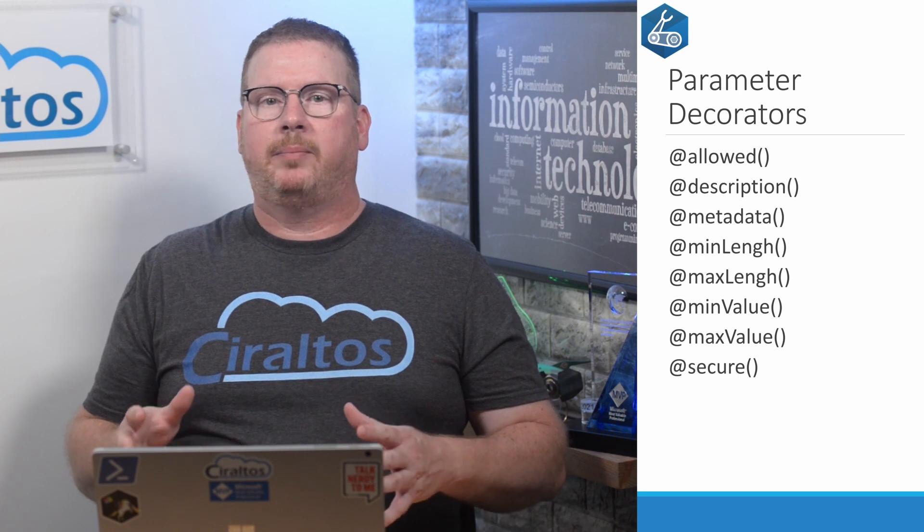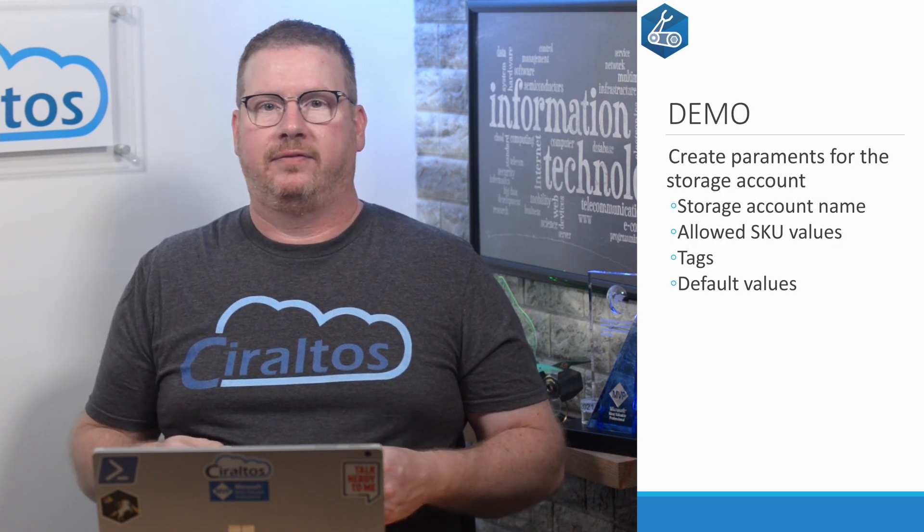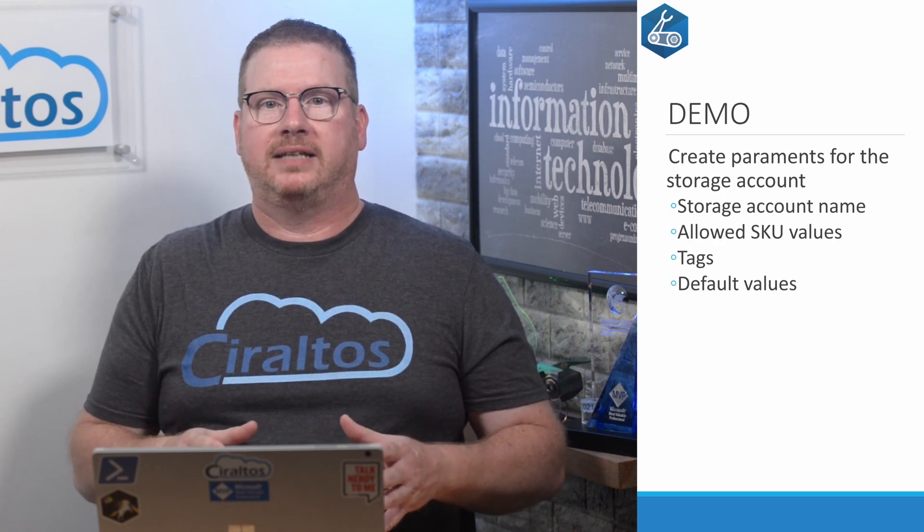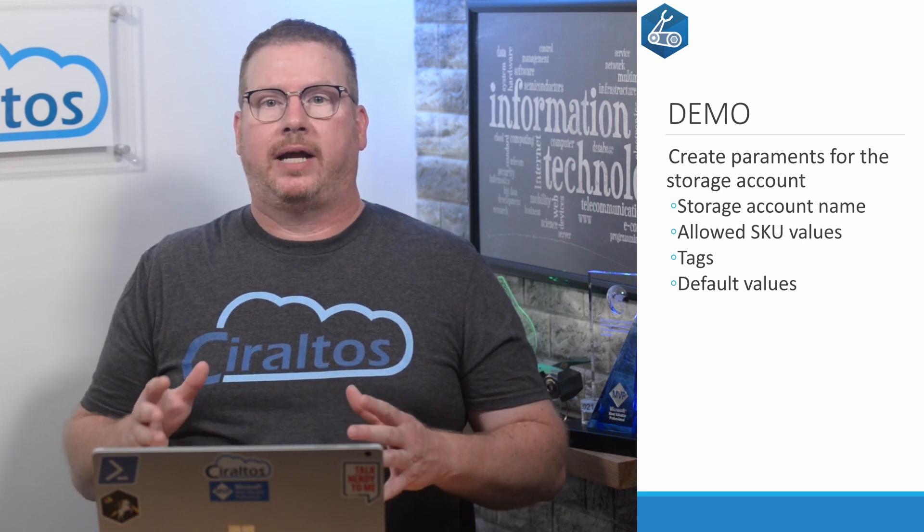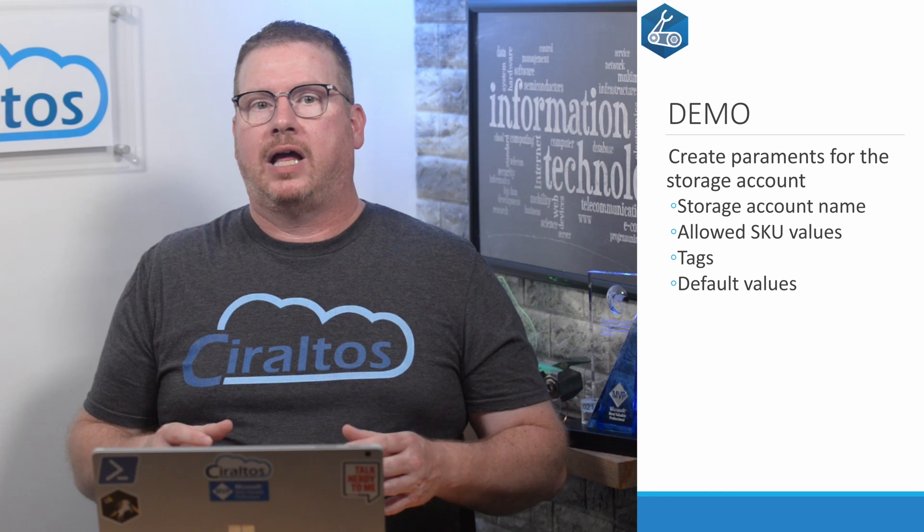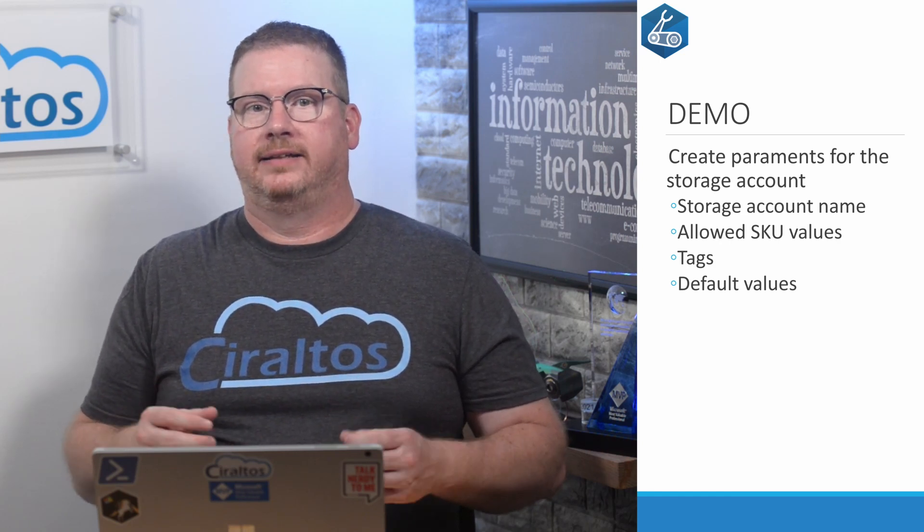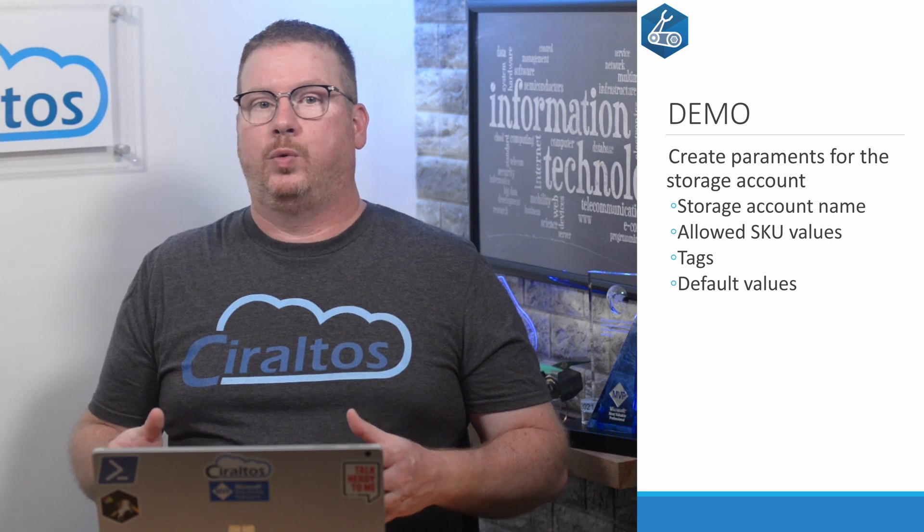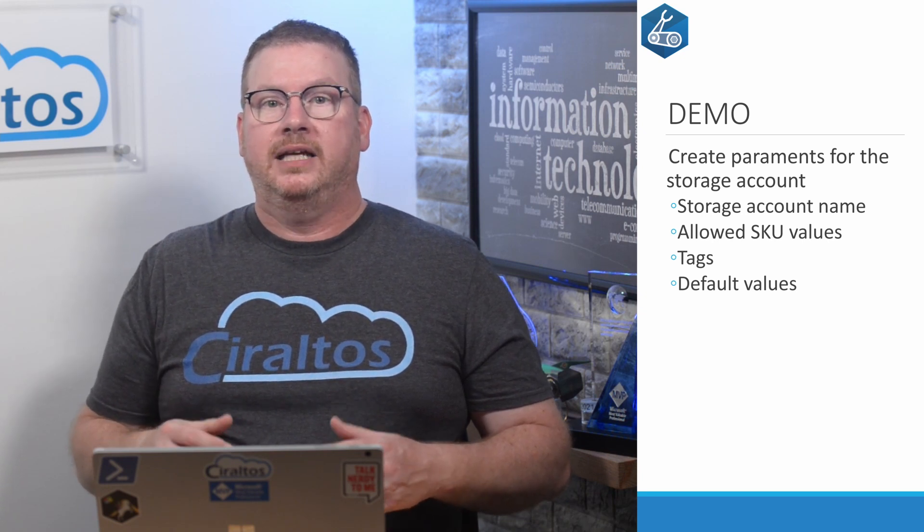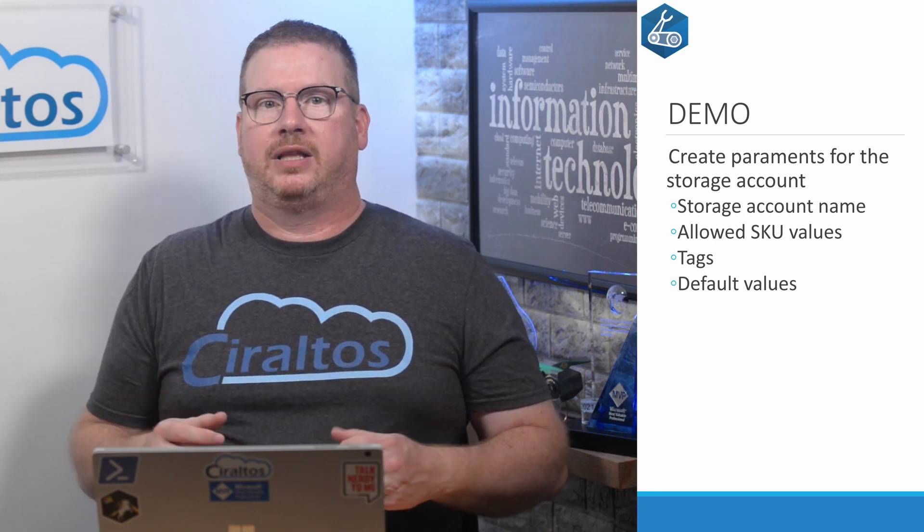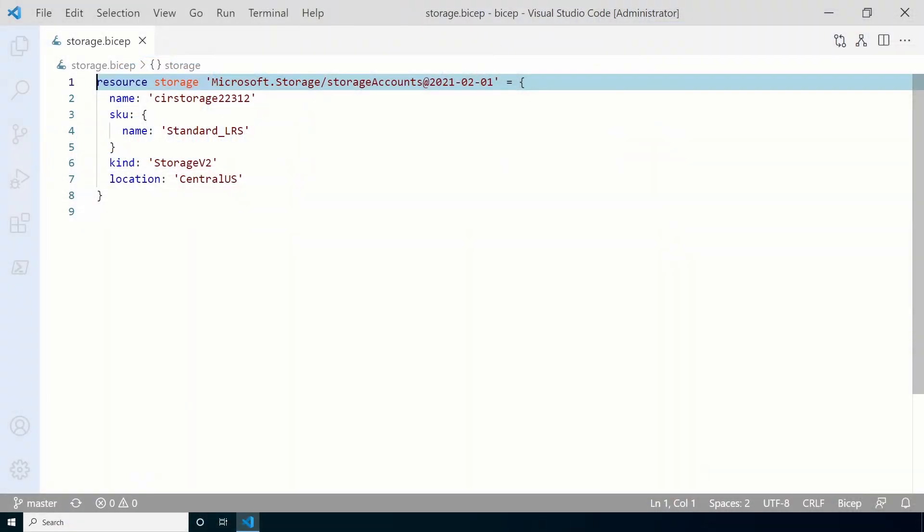The demo coming up will pick up where the last one left off. We'll start with our storage account bicep template and add some parameters. We'll add parameters for the storage account name and we'll add tags. We'll also include default value for the tags and the storage account kind. Let's get started in VS Code with our storage account bicep template. Here we are in VS Code with our storage account template. I'll make this file available on my GitHub repo if you need a starter file. The link will be below.